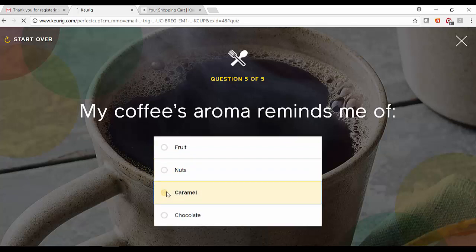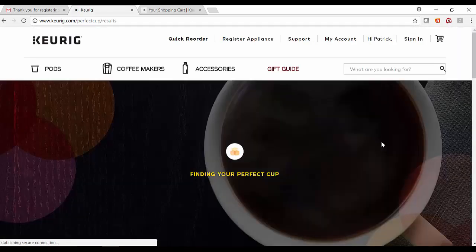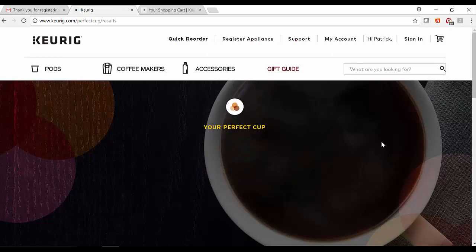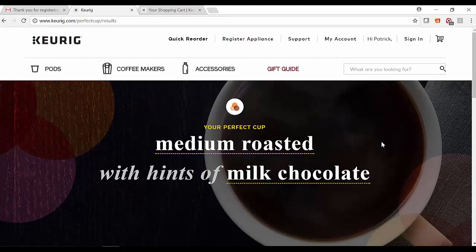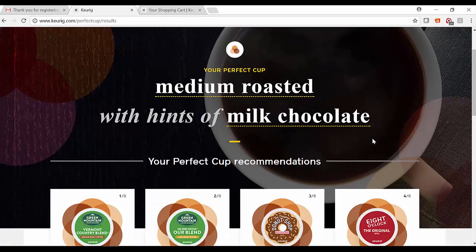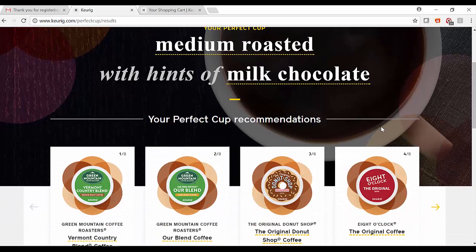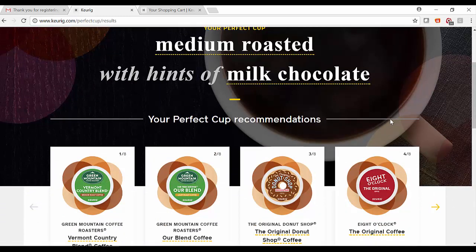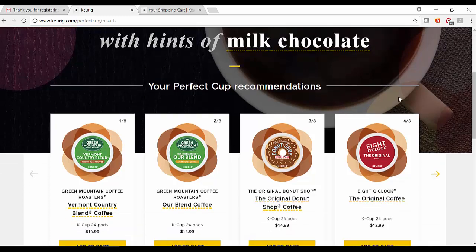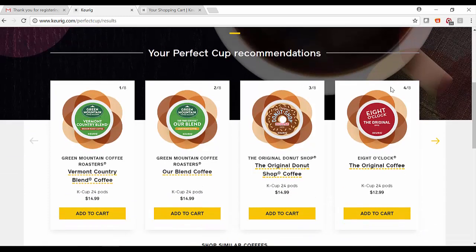of caramel. What's happening here is Redpoint is providing a specific set of recommendations based on K-cups that are available as well as quiz question answers. There are thousands of combinations that could happen, and here are the four specific K-cups that are recommended. I'm going to add one of these to my cart.